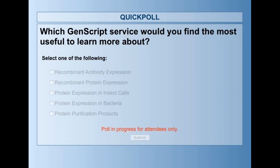Thank you very much, Dr. Liu, for answering all the questions and for your wonderful talk. There is a quick poll for Genscript to know which service you find most useful, so we can plan more webinars accordingly. If you have any more questions or need anything, please feel free to contact us — my email is shalisa@genscript.com. Thank you everyone for attending our talk today.